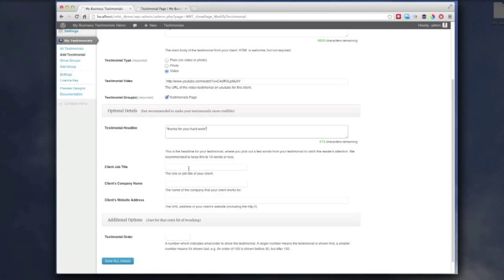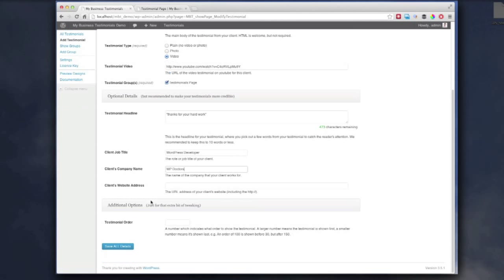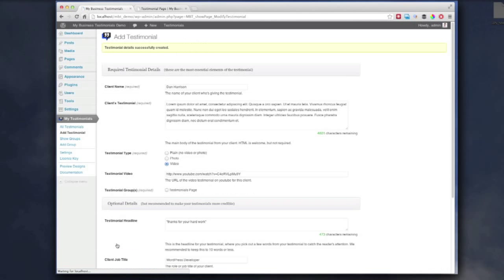Add the headline. Job title. So, just enter WordPress developer, WP Doctors, and save it. And that's it. Done.